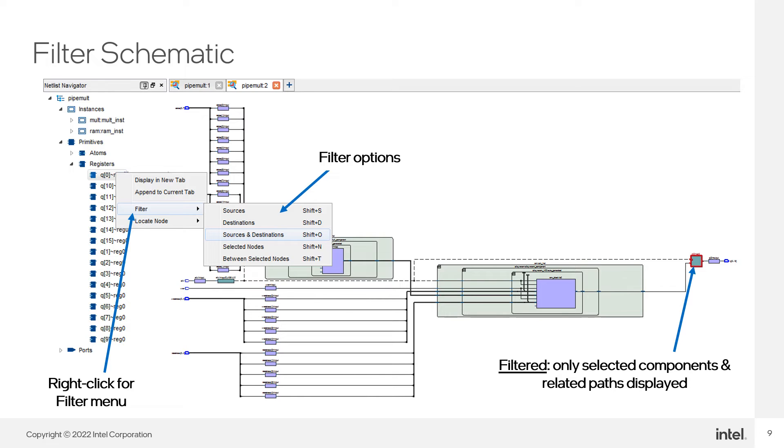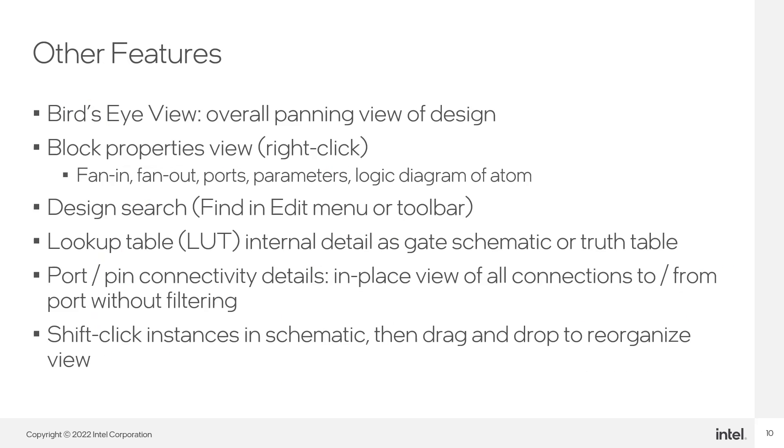This type of filter can be very helpful when trying to close timing on a complex design, because you can focus on all the elements that make up a particular timing path. The netlist viewers include many other features that you will probably want to explore as you use the tools. The bird's eye view is useful for navigating around a large schematic without having to zoom in and out.